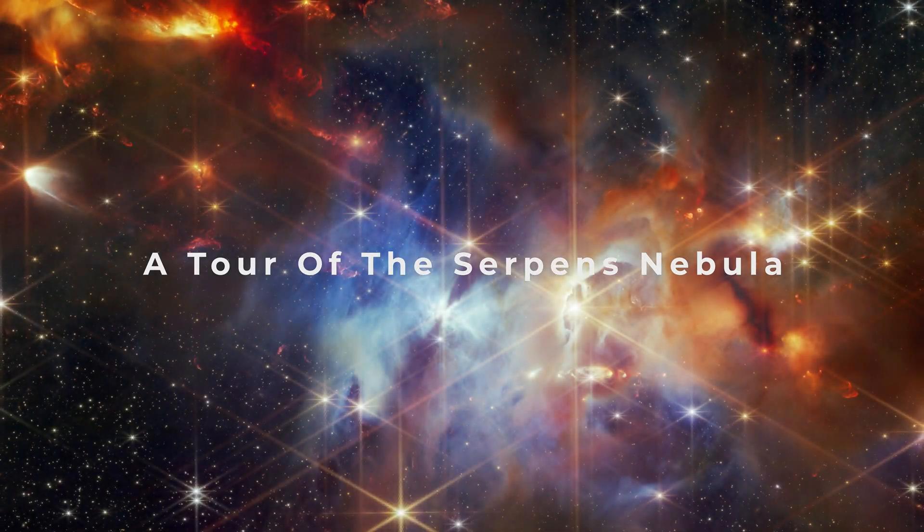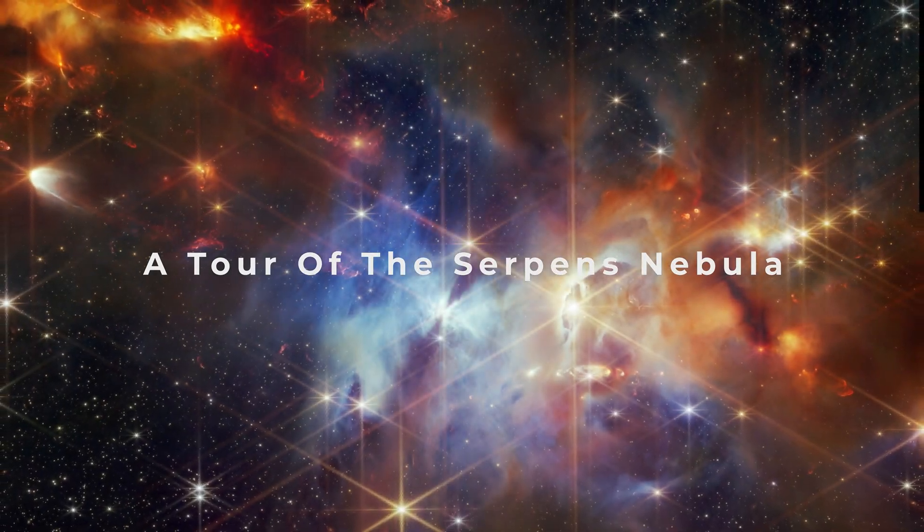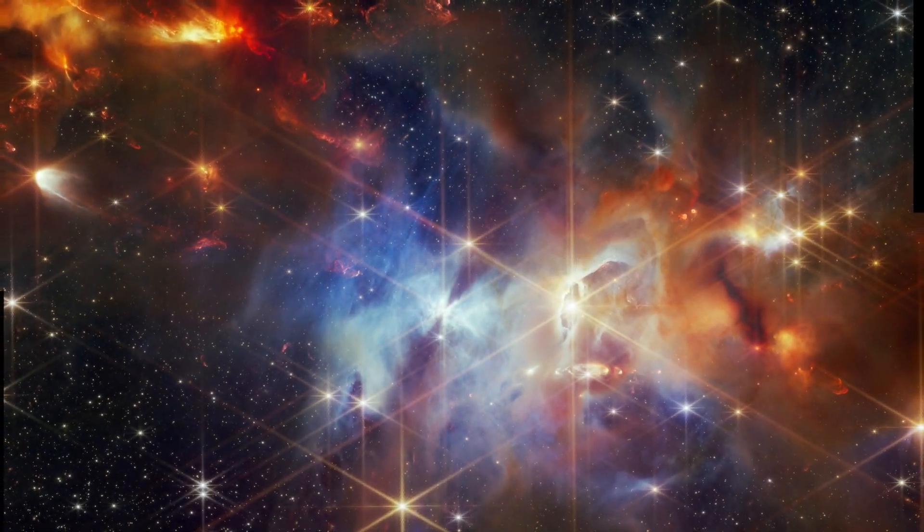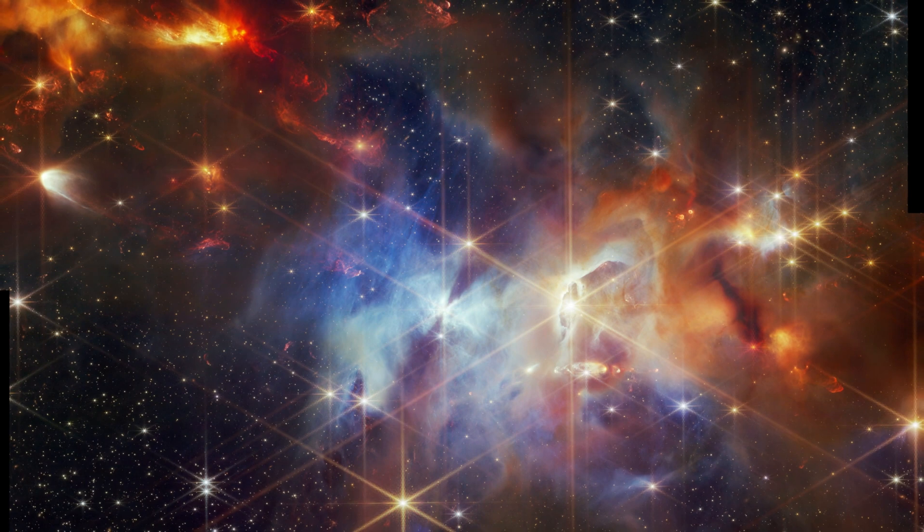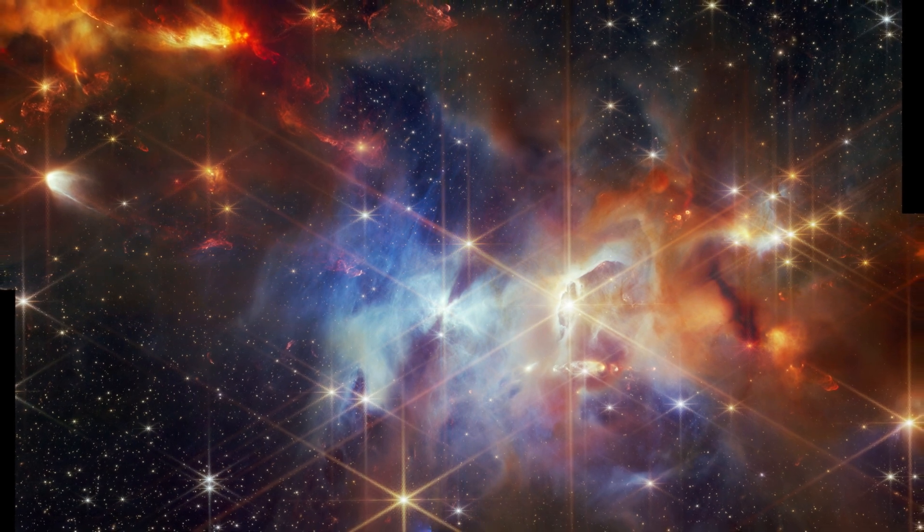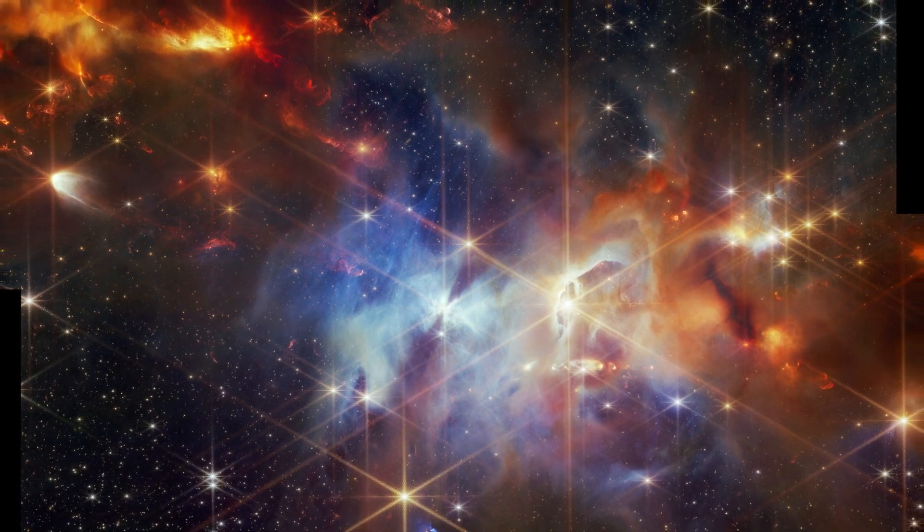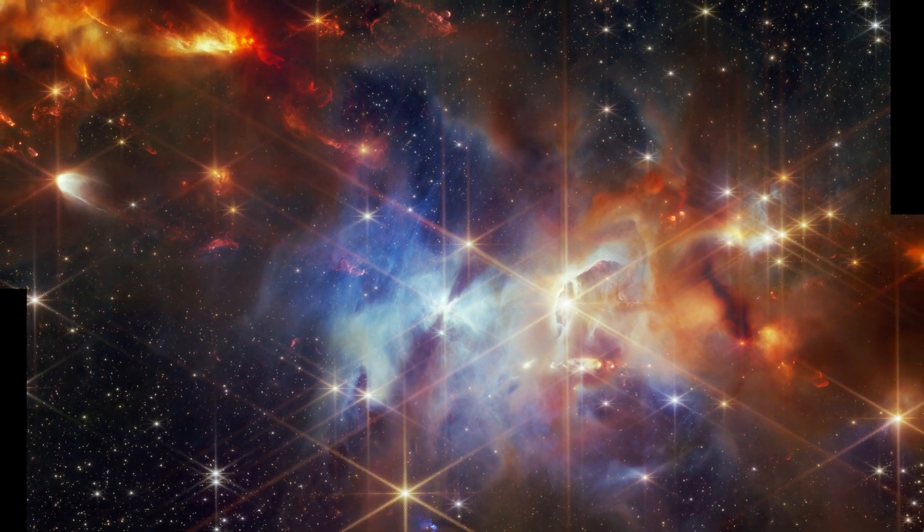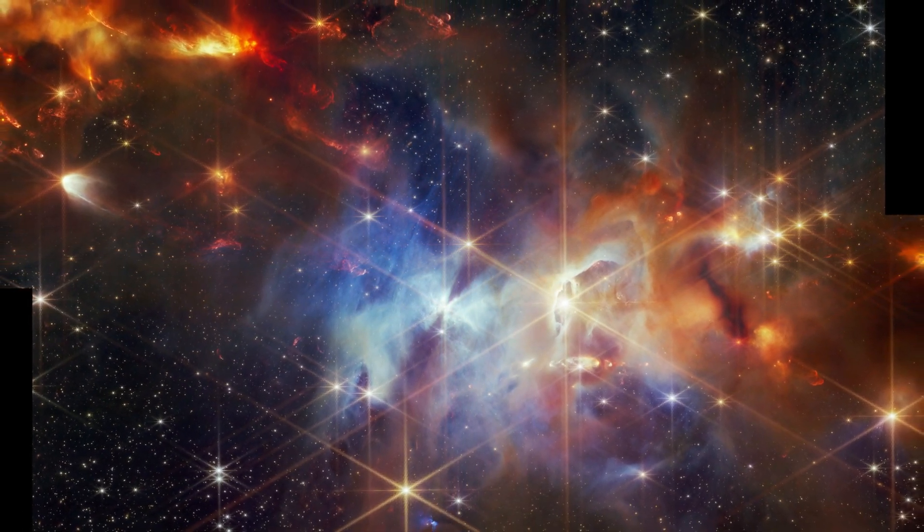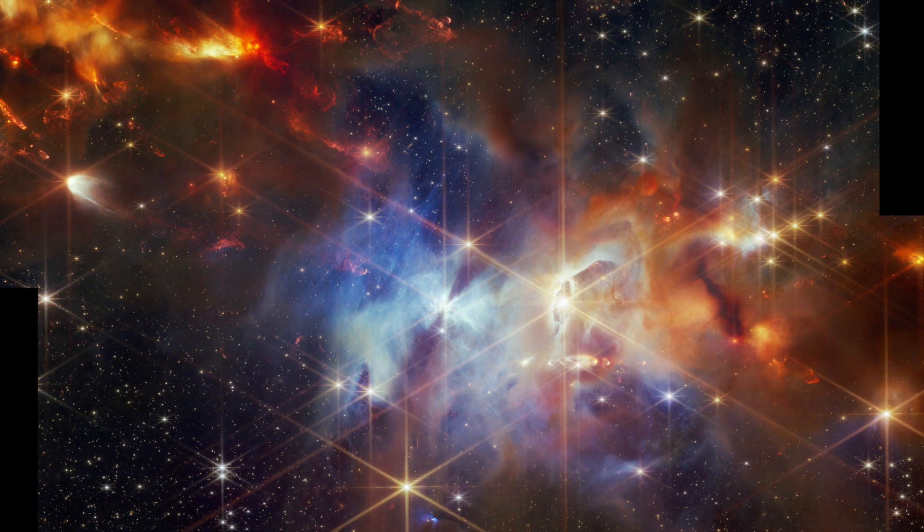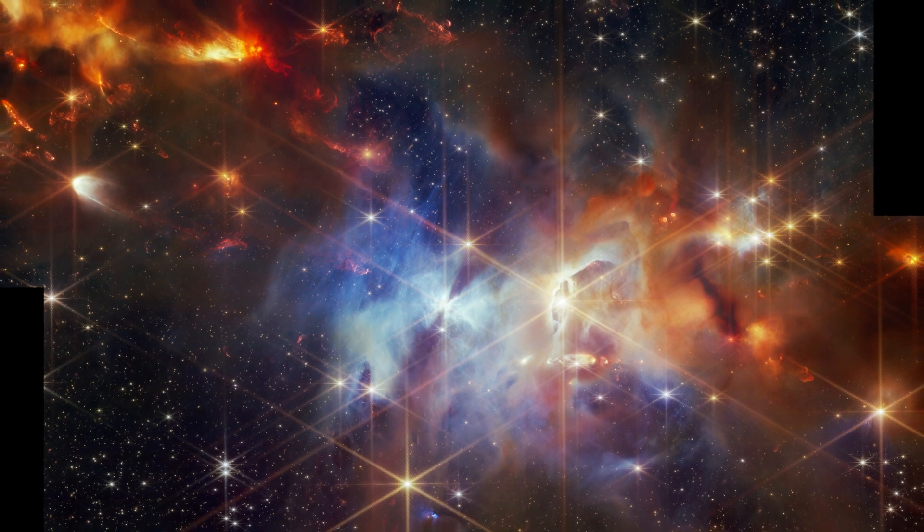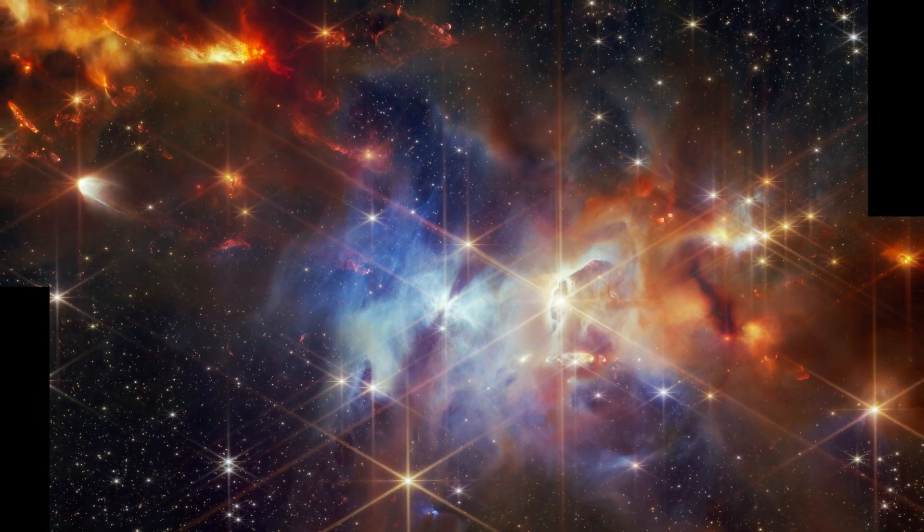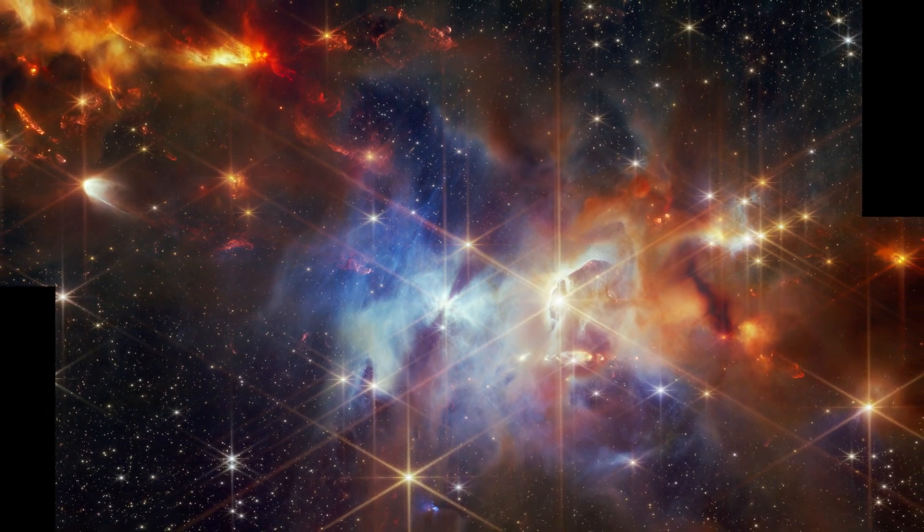This is the Serpens Nebula. Situated only 1,300 light-years from Earth, this image of the Serpens main region covers a span of 16 trillion miles by 11 trillion miles.